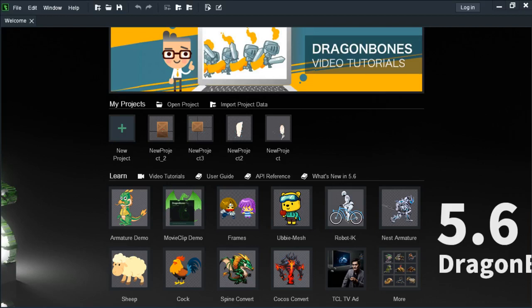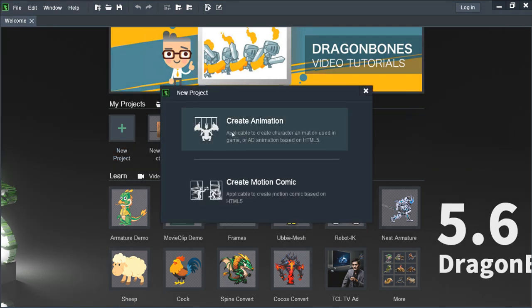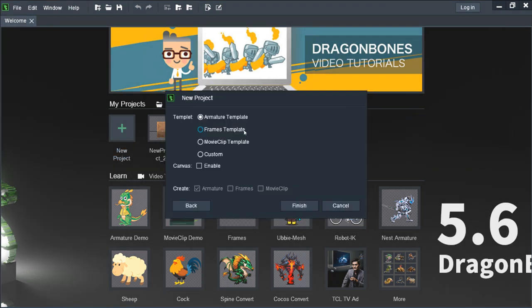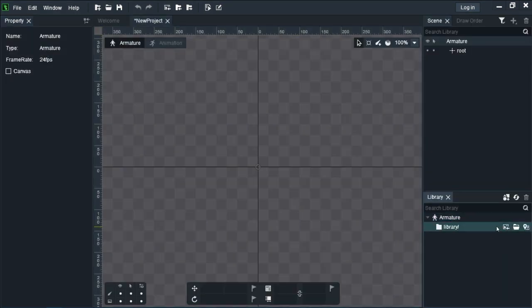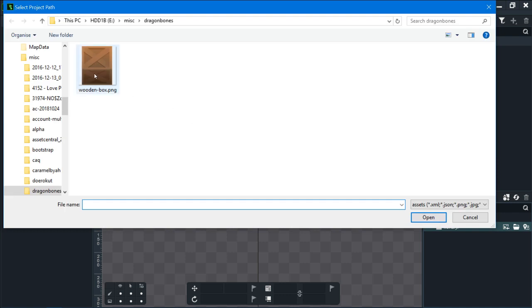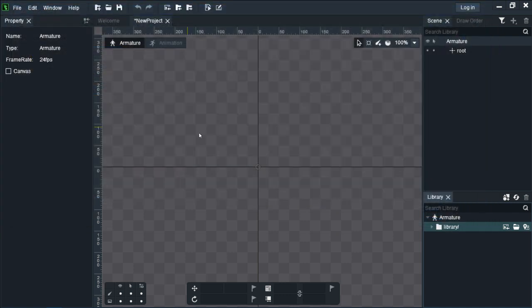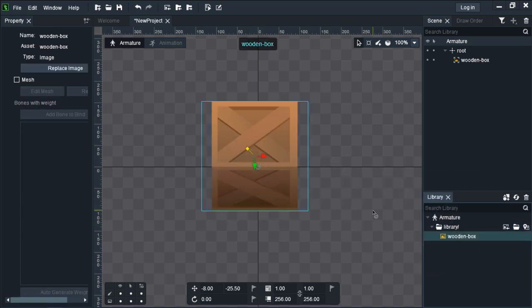Hi, in this video I'm going to demo how to use DragonBones to create mesh deformation animation. First, let's create a new project. Select create animation and armature template. Now let's import a picture for us to use, this wooden box here which is taken from Open Game Art.